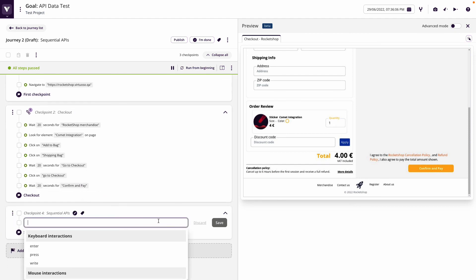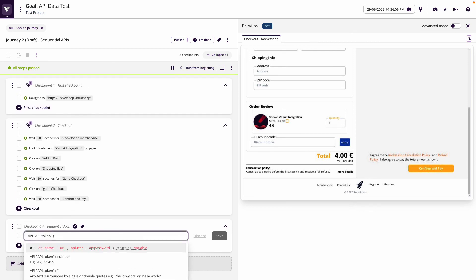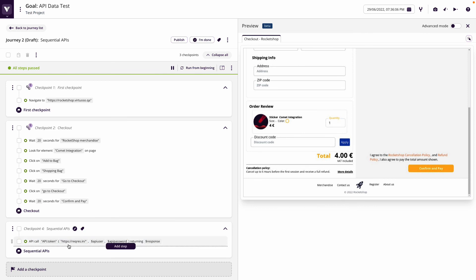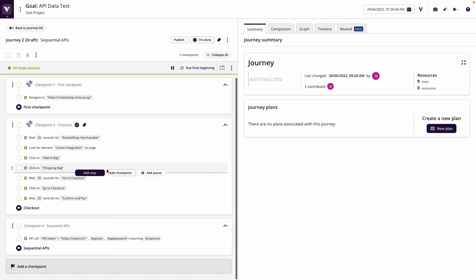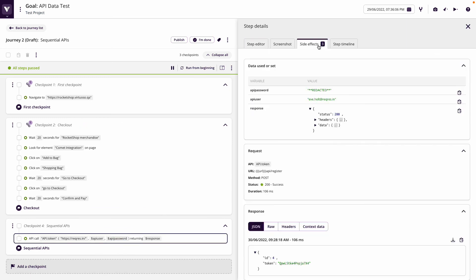The first thing we're going to do is make the token call. We type 'API token' with brackets — we don't need to map anything into the input since it's already defined at the API level, and it returns the response. When we execute this we can see it's taking the URL, username, and password from the environment — pulling in API user and API password — and returning response.data.token. Our token call is made.